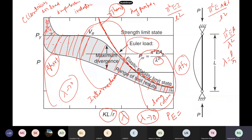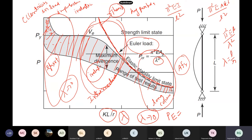The problem in the short column region is that Euler's load gives infinite values, but the squash load governs. In the intermediate region, maximum divergence occurs due to inelastic behavior — once a column starts buckling, it goes inelastic. For long columns, Euler's load gives smaller divergence. The problems are: no eccentricity, no imperfection, no inelastic behavior assumed in Euler's formula, but in reality these all exist. Euler's load cannot be applied directly in design.